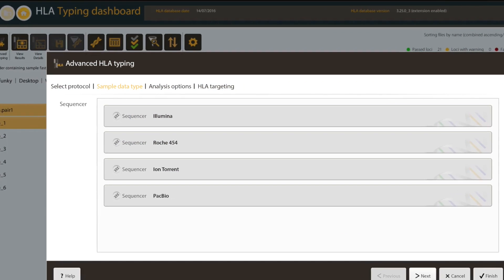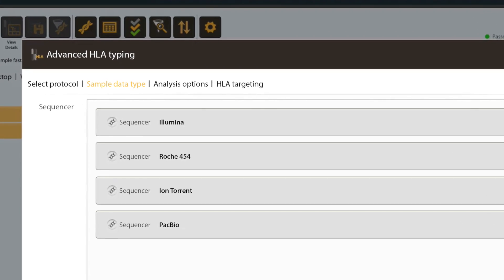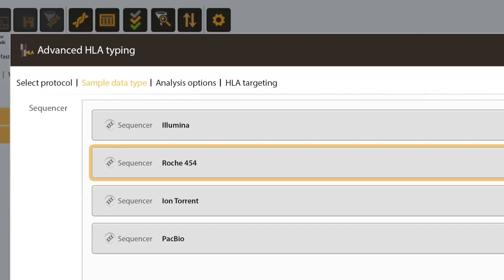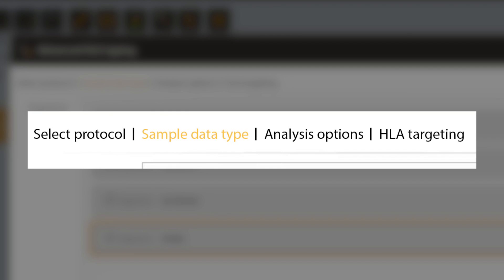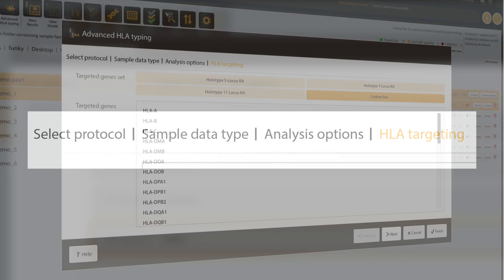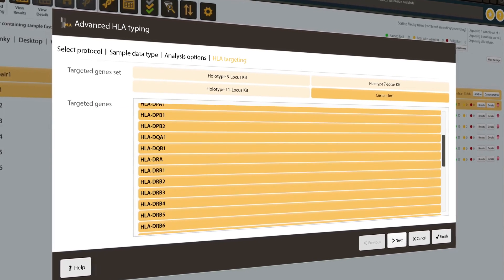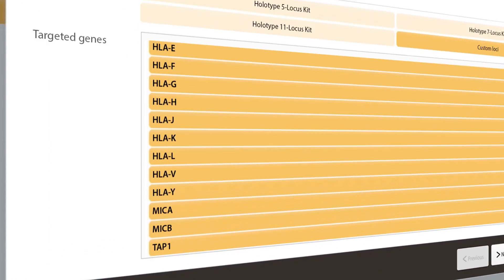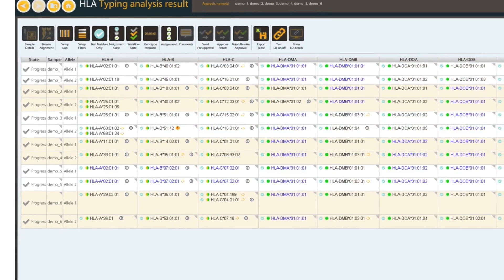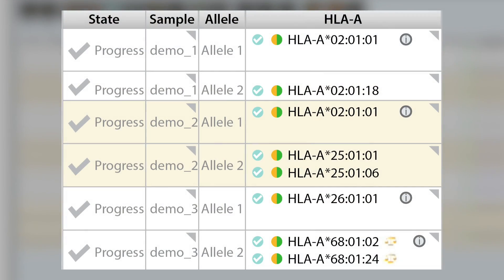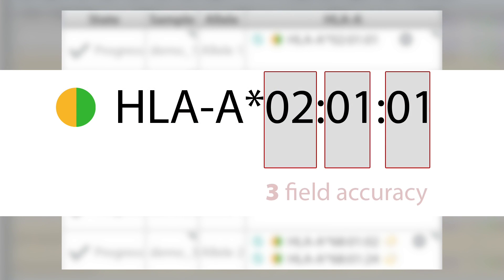The base module of HLA-Explore analyses Illumina or ion-torrent S5 data from any targeted genotyping assay, including all classical loci and non-classical loci such as MIC-A, MIC-B, TAP-1 or TAP-2. Assuming the appropriate locus capture method, all loci are analysed to three-field accuracy and assign the best matching allele name using IMGT HLA.